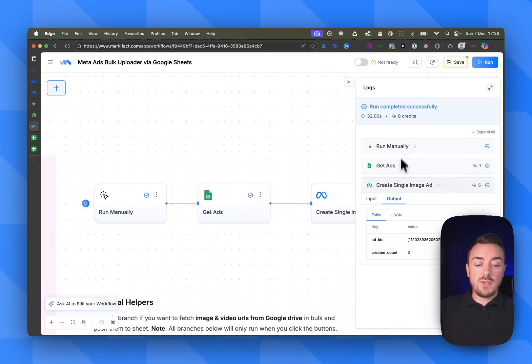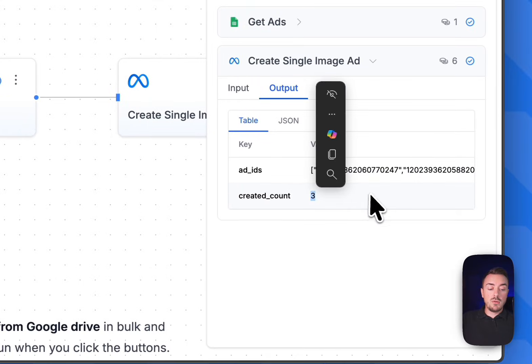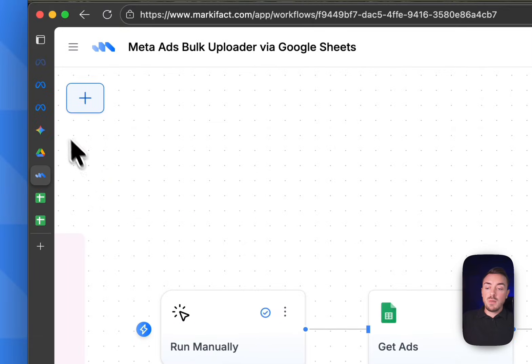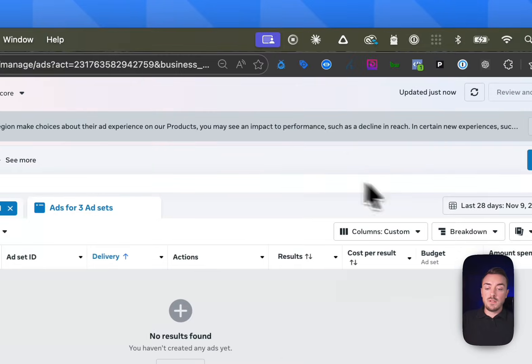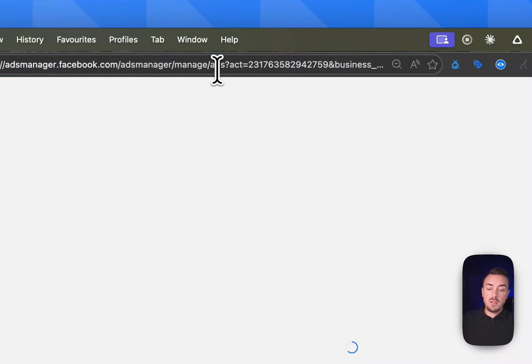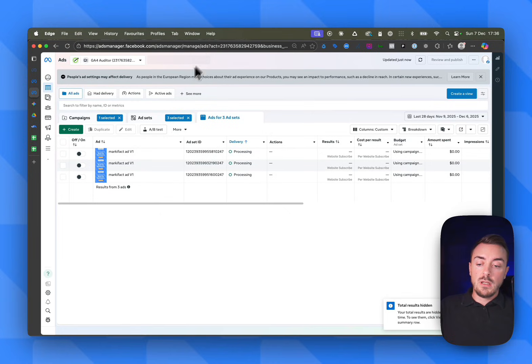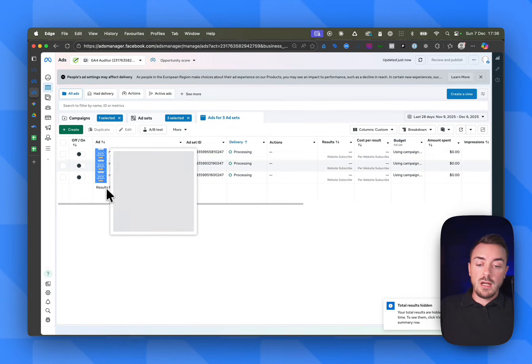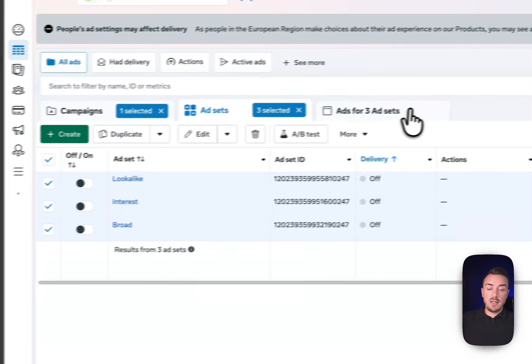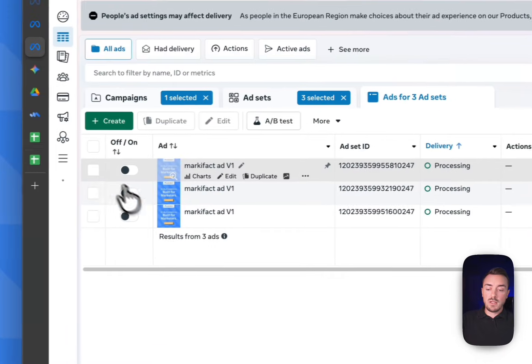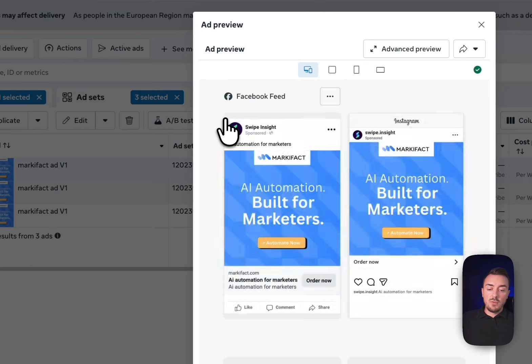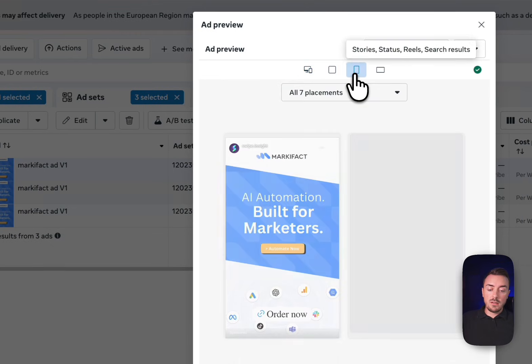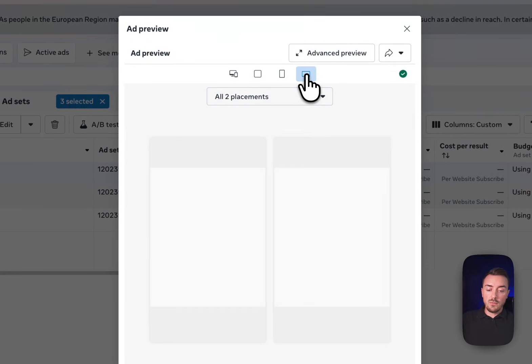You can see that the automation created three new ads with three new ad IDs. Let's get back to the business manager and see if this actually worked. Let me refresh the page. And there we go. We have the three ads created in the three different ad sets. You see it only took a couple of seconds. If we preview the ad, you can see that the assets are correctly displayed for all the different formats.